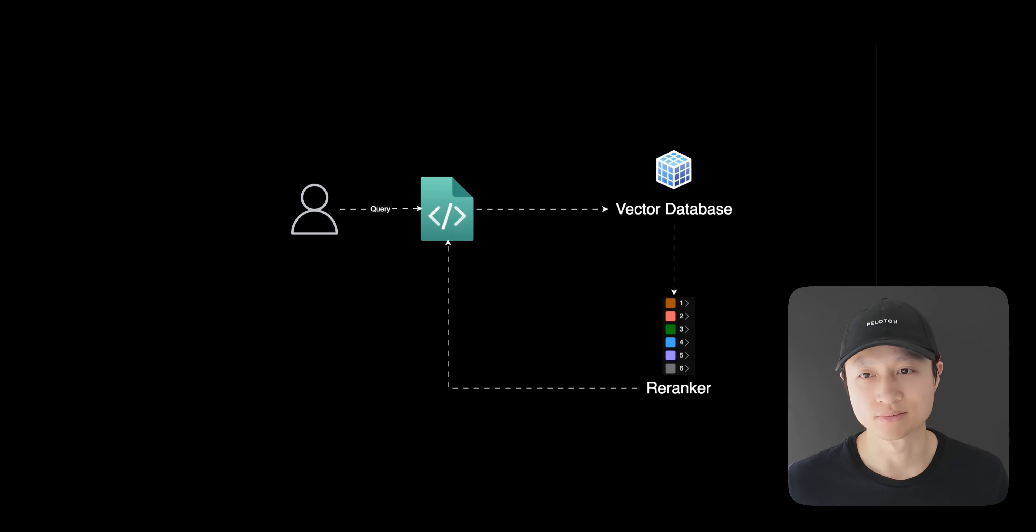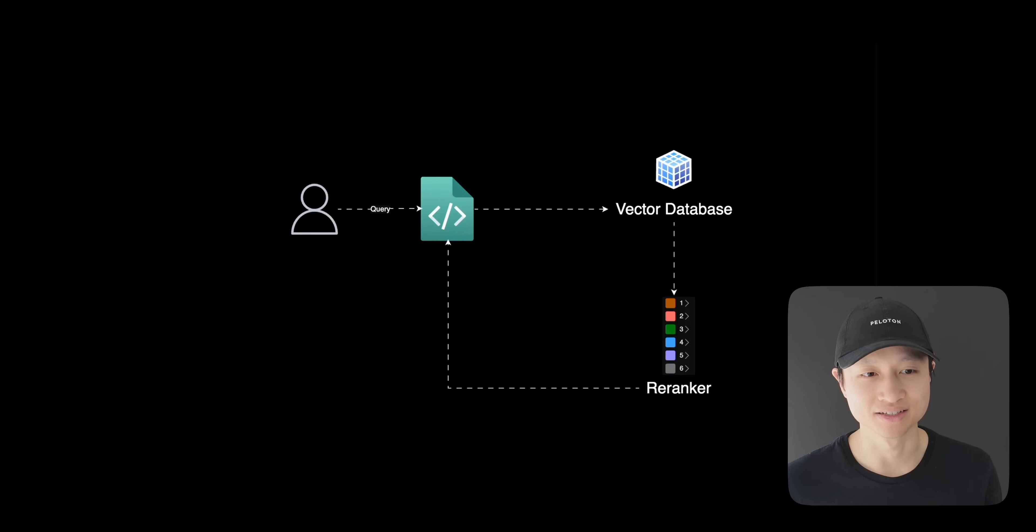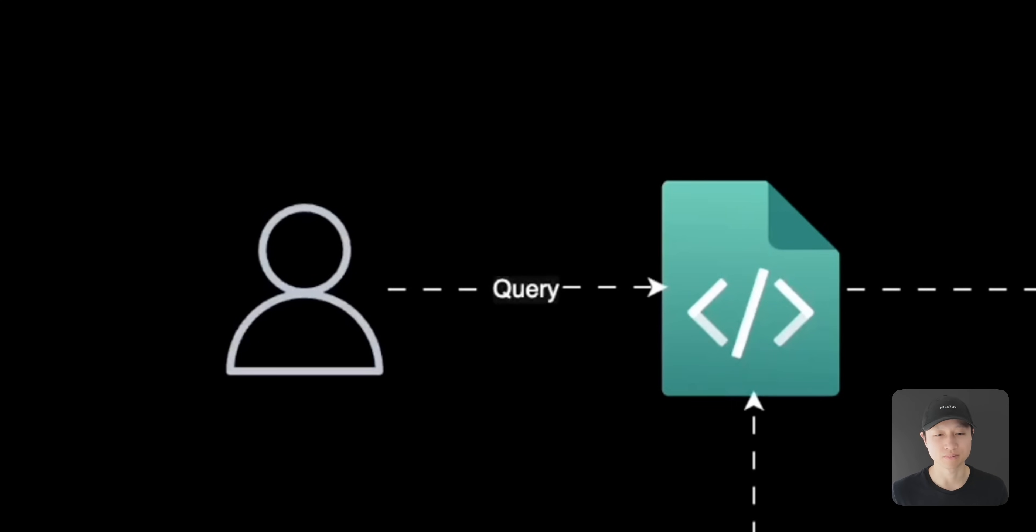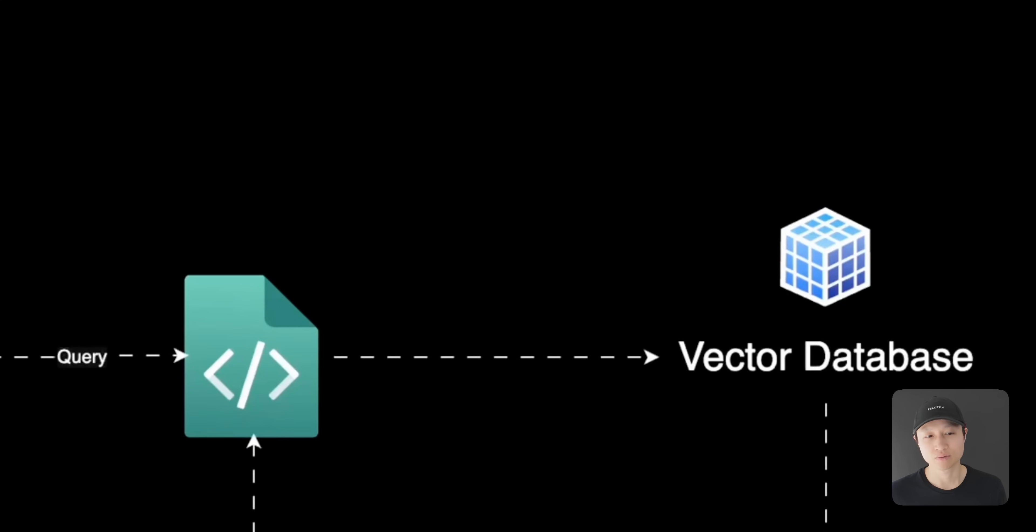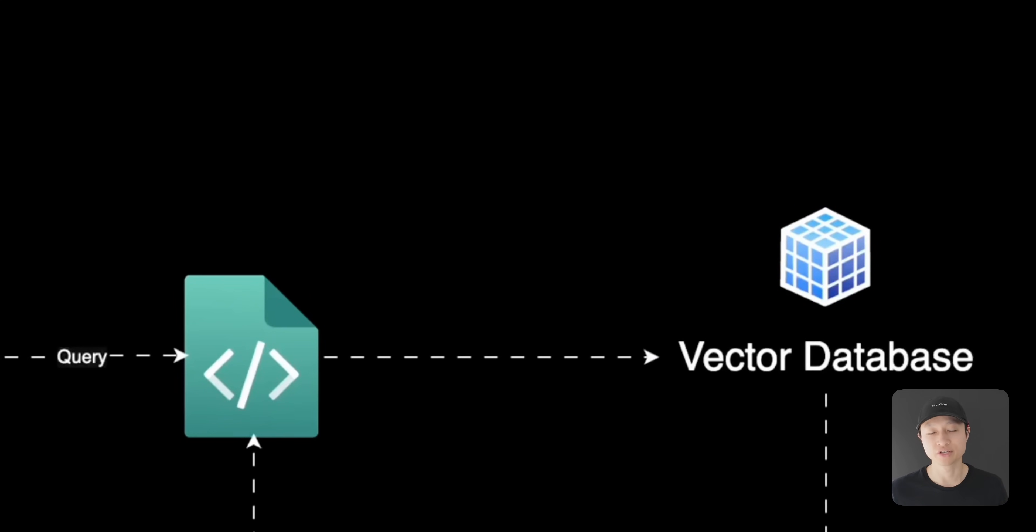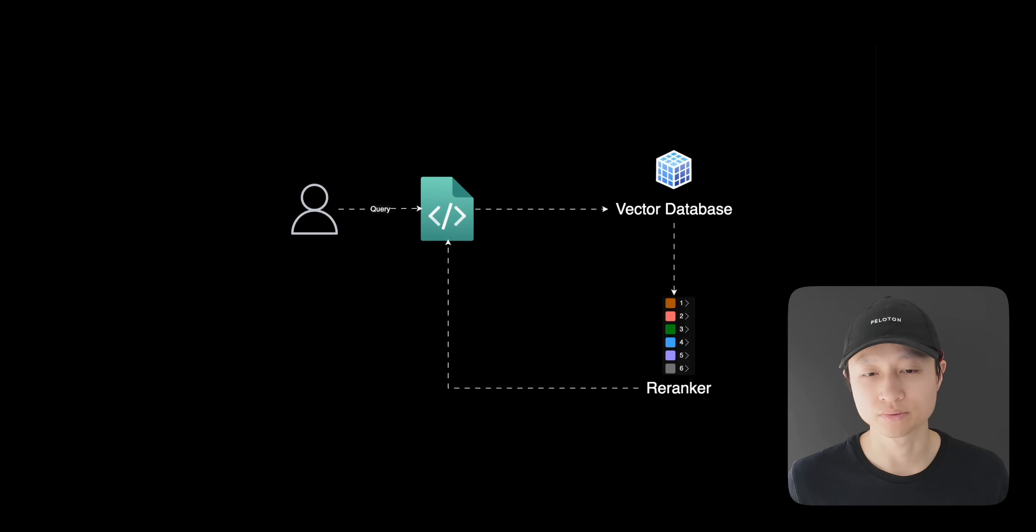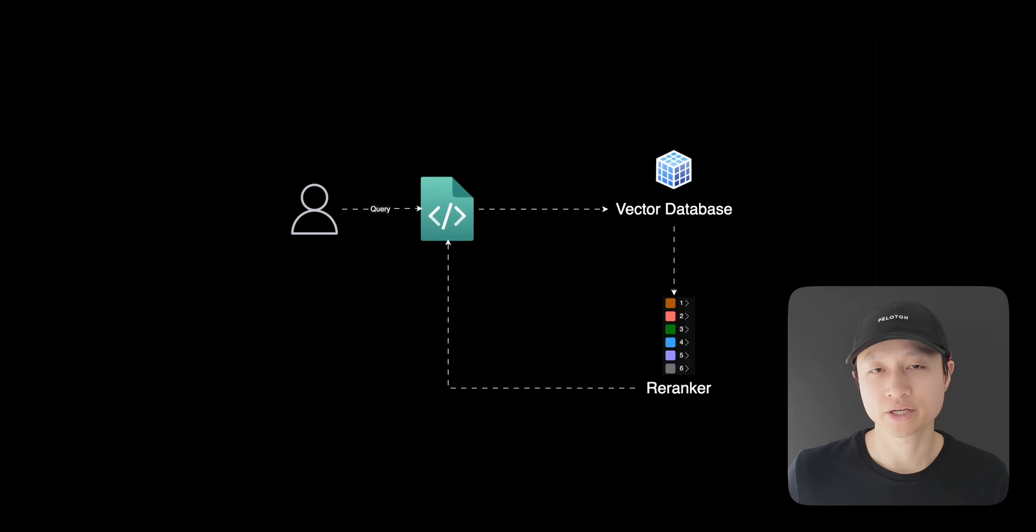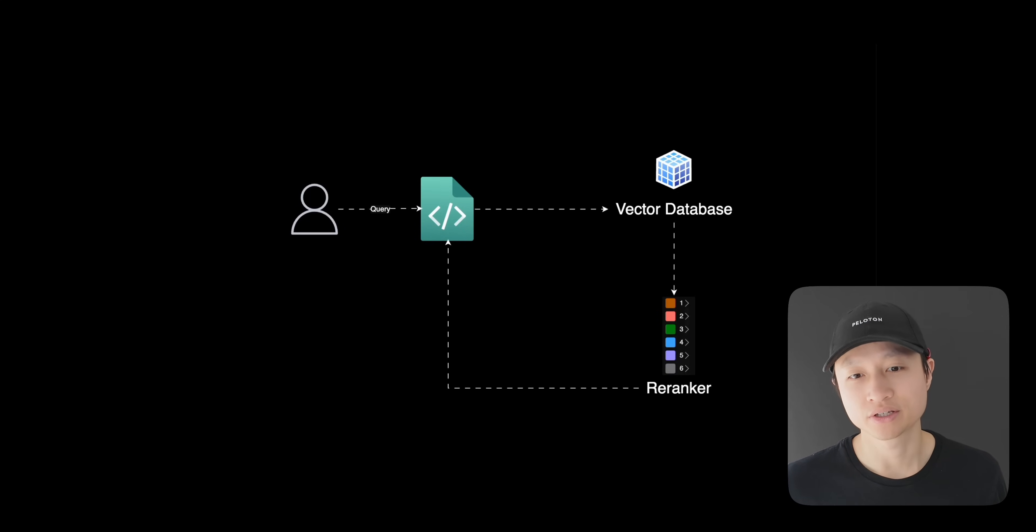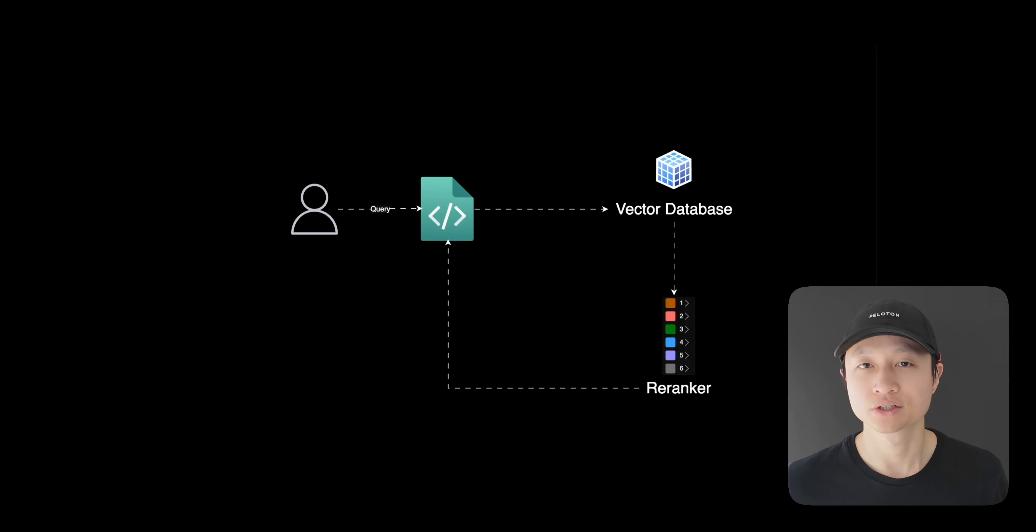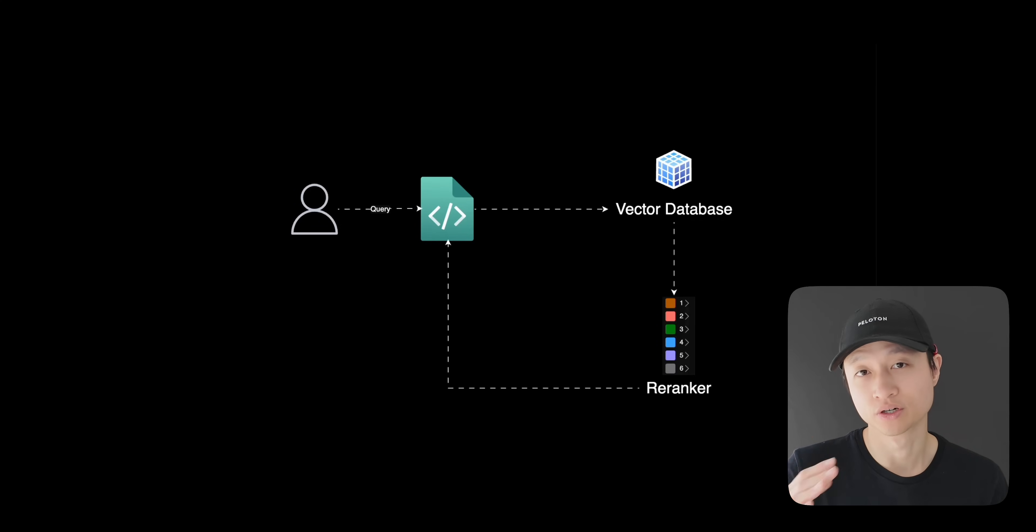A RAG system or retrieval augmented generation system looks something like this. You have the user sending a query to an application, and then the application sends that query in the form of vectors to a vector database like Pinecone, Weaviate, or PG Vector. But large language models don't have infinite context, and we have this thing where we want to increase recall, which means if there are 20 or 30 or 40 accurate documents in my vector database, I want to be able to retrieve as many of those as possible. A lot of times in real-world scenarios you're going to have to be over-retrieving to get more than you need in order to get that recall number up.